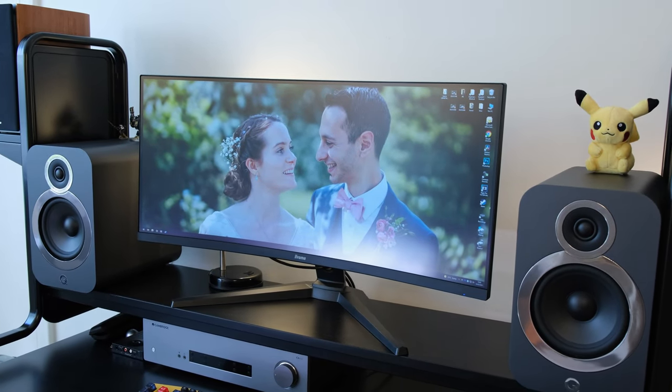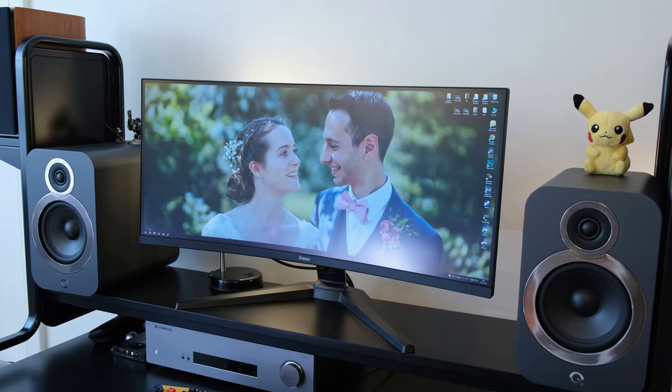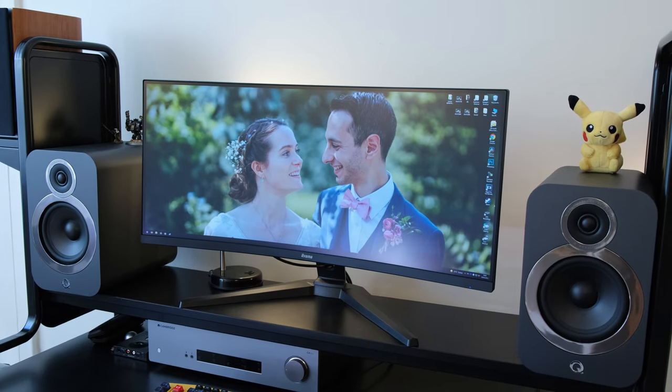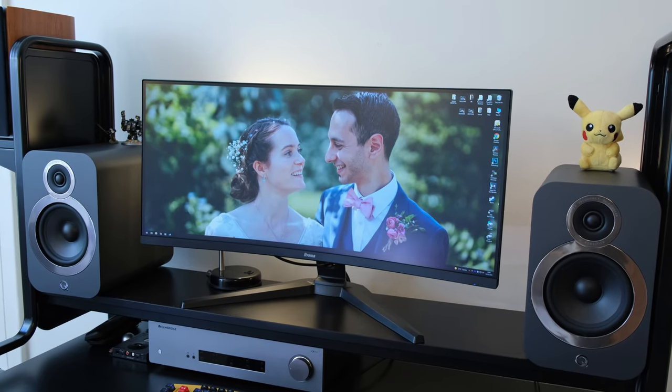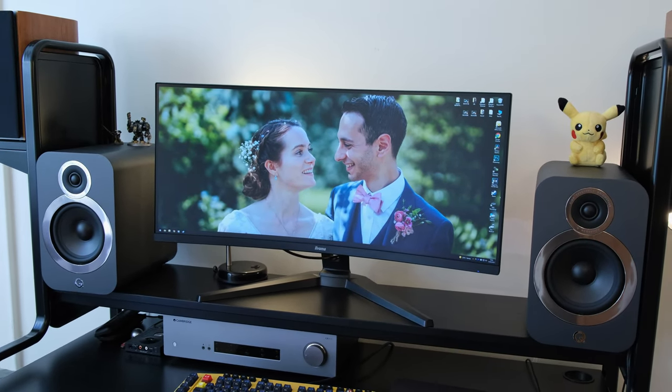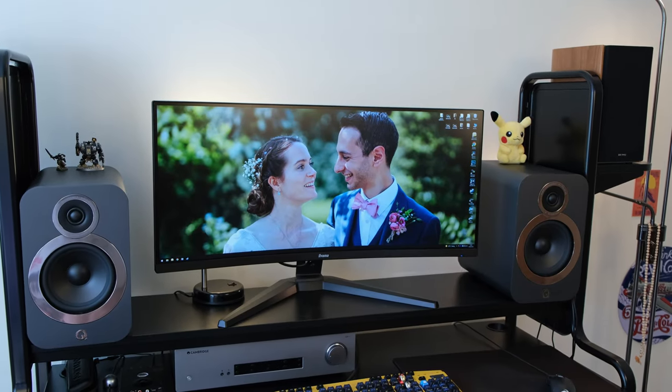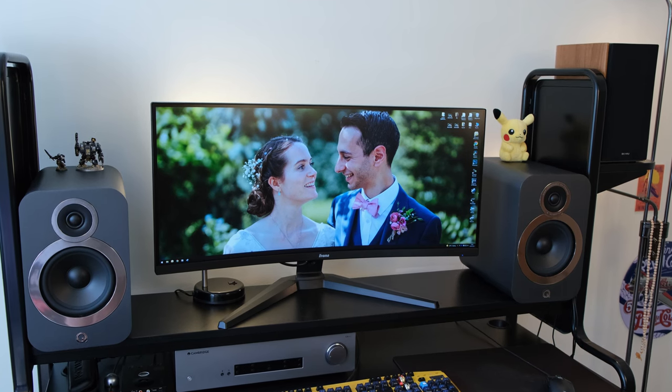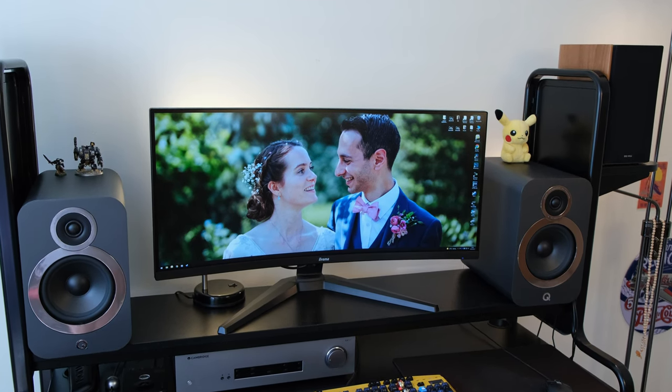This will be of importance for those running a multi-monitor ultra-wide setup who want a great visual experience no matter where they're looking. A VA panel might not be quite suited, at least not the Iyama monitor we have on review.